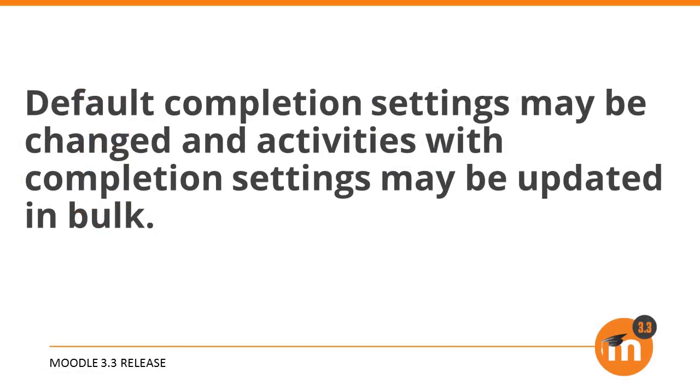To summarize, default activity completion settings may be changed and activities with completion settings may be updated in bulk. Doing this will not only make your course clearer for students but will also make the course overview in the dashboard show full progress. Thank you.